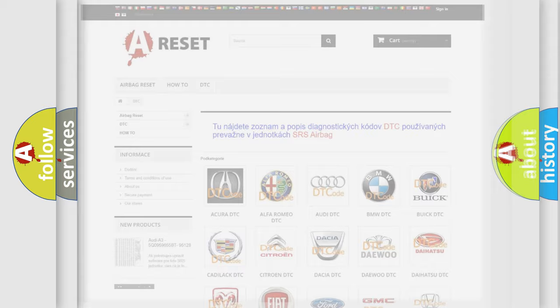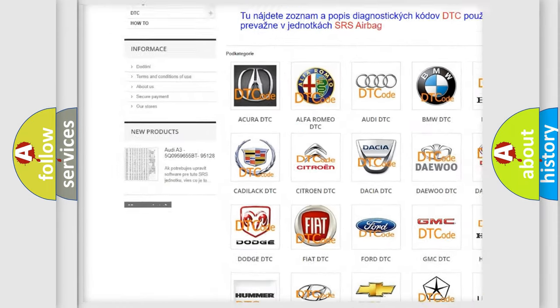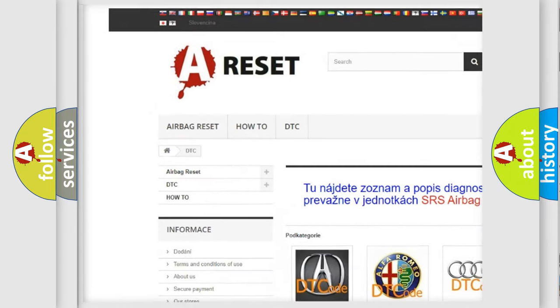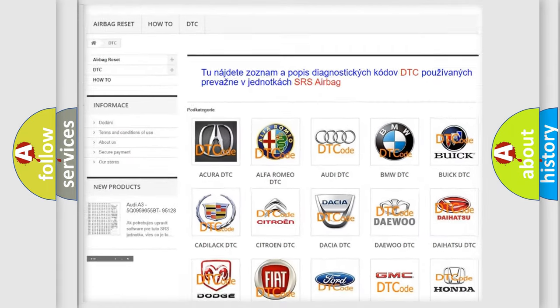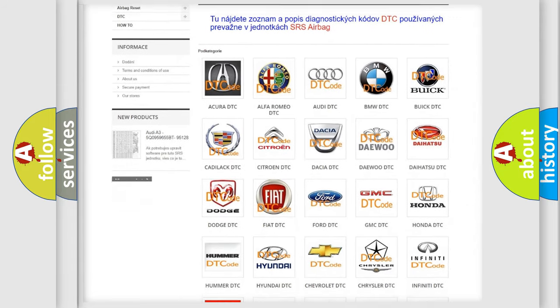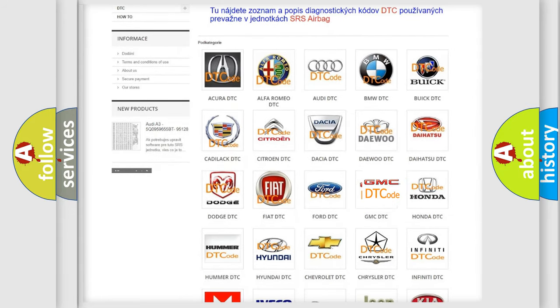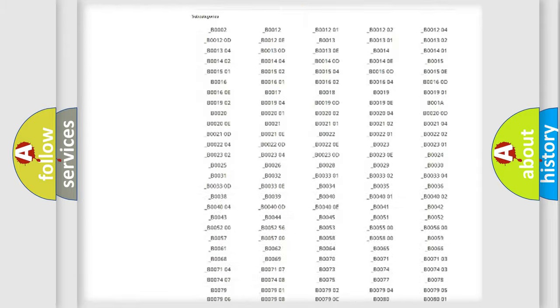Our website airbagreset.sk produces useful videos for you. You do not have to go through the OBD2 protocol anymore to know how to troubleshoot any car breakdown.